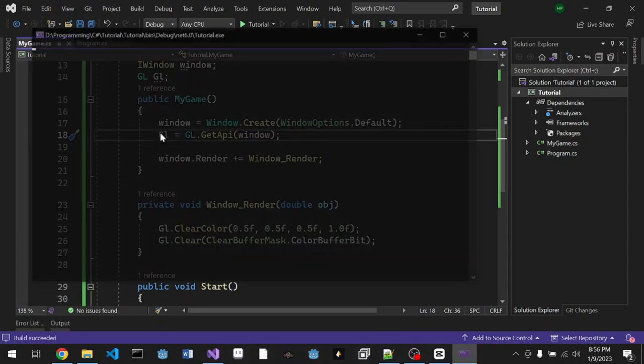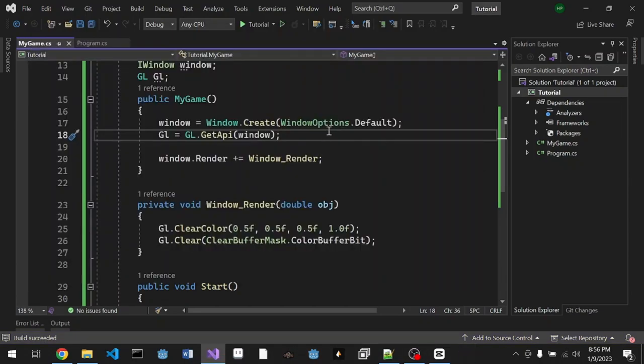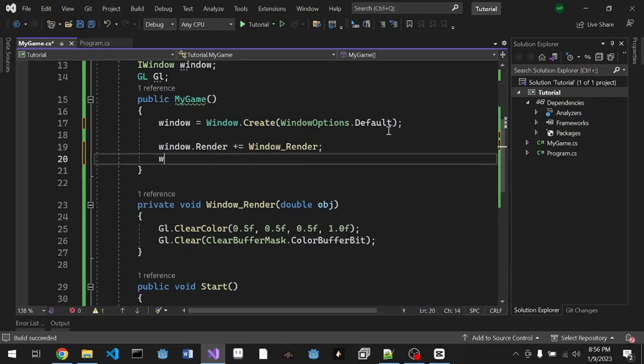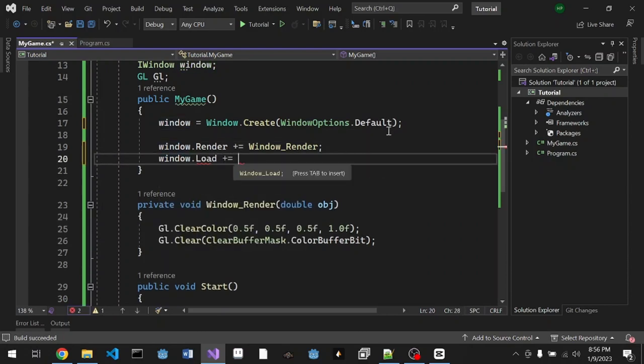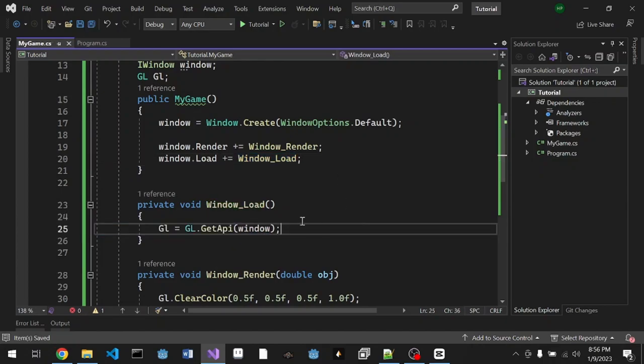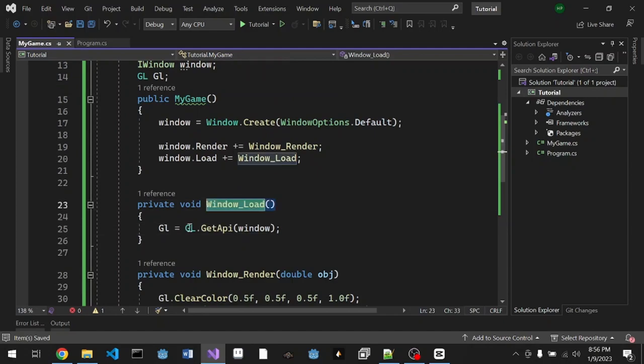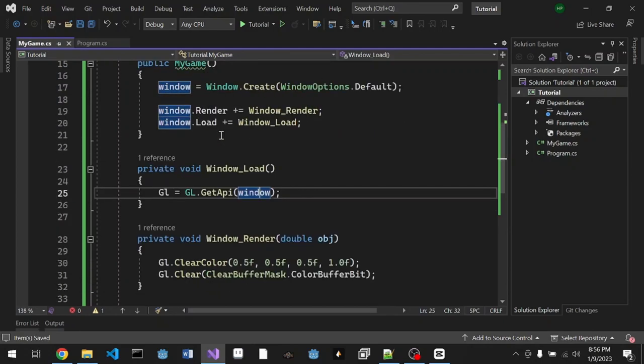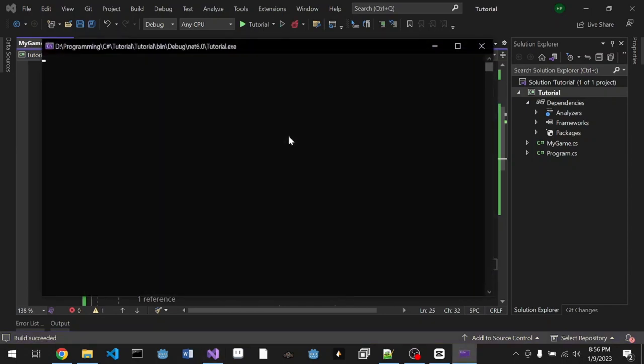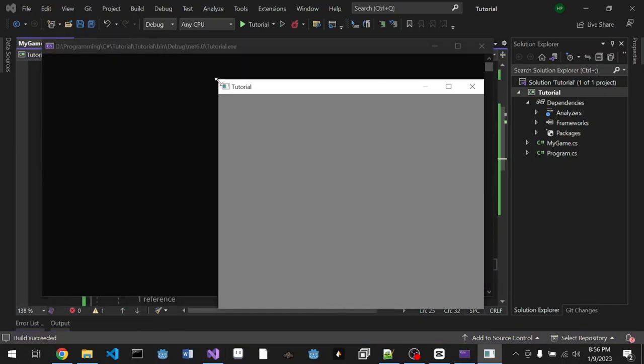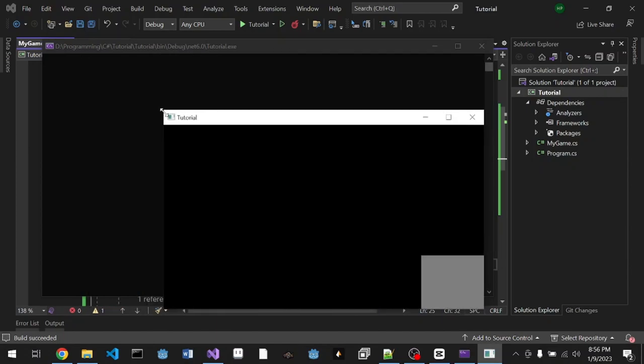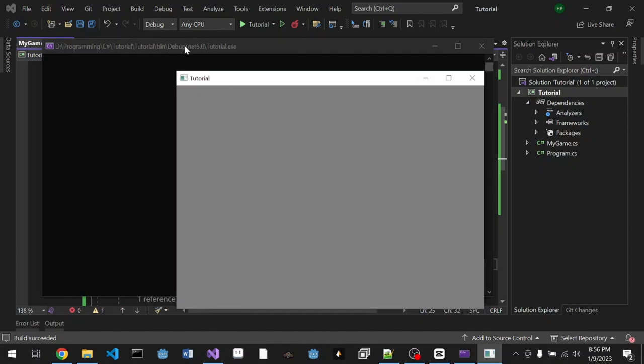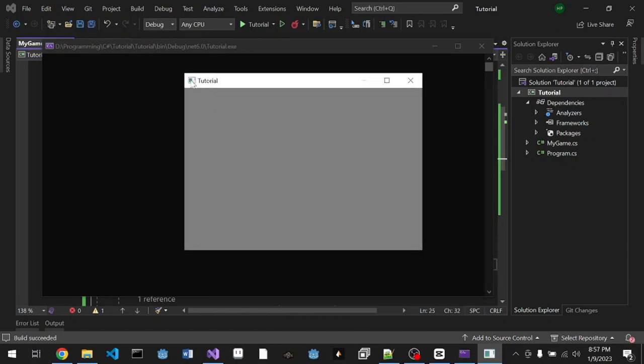I think we have to get the GL somewhere else, when the window is already loaded. We're gonna do window.Load += WindowLoad. This will load the GL when the window is ready. There we go, our window is now gray. As you can see when dragging it's not filling everything, but when you release it will draw everything. That's just because the window is like that on Windows OS, on Linux it's just fine.